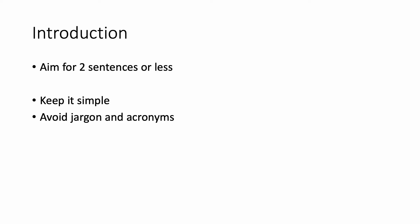Let's start with the introduction. Aim for two sentences or less. Keep it simple. No jargon, no acronyms, and it has to be very concise.